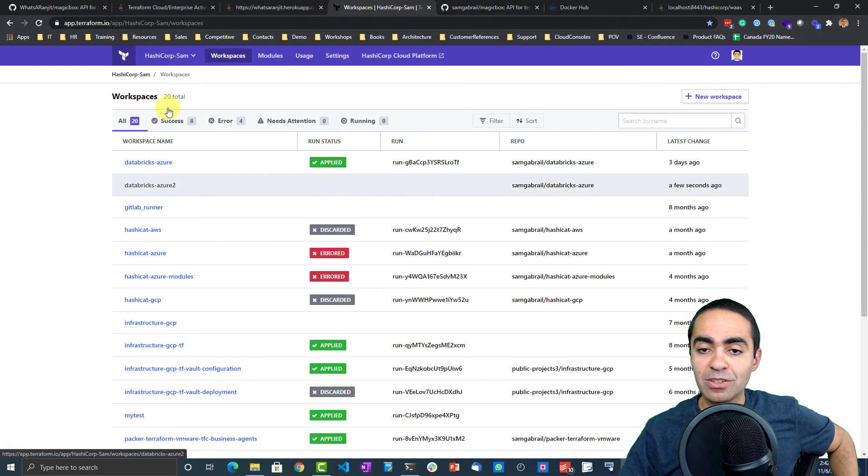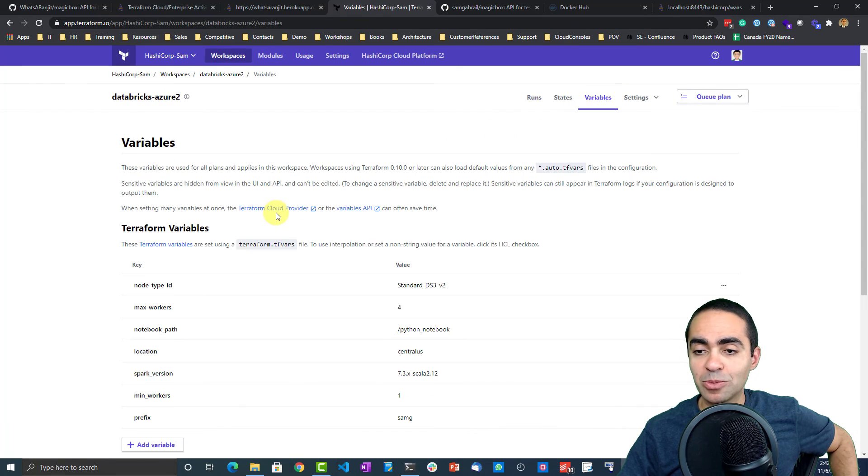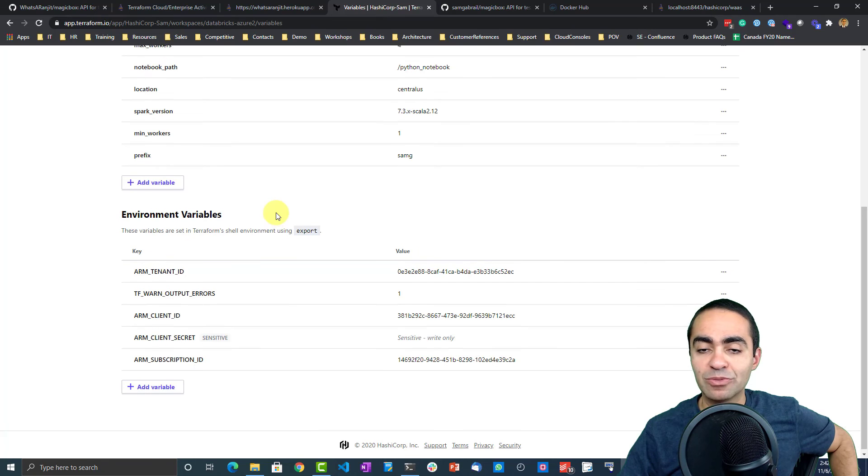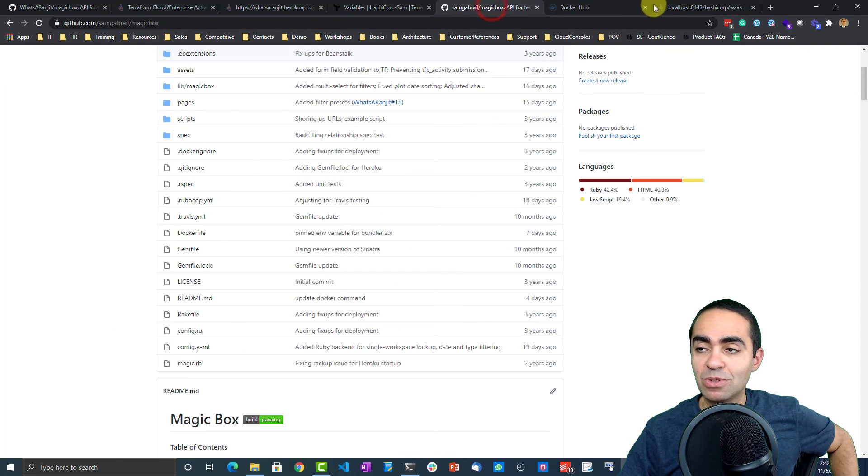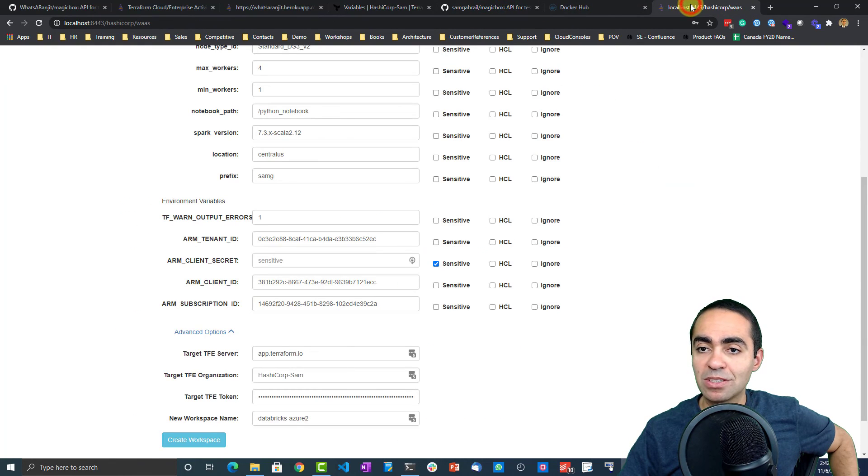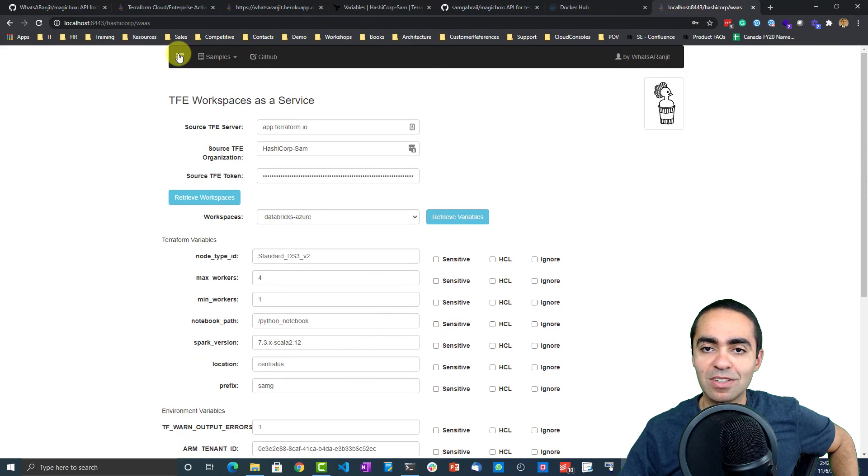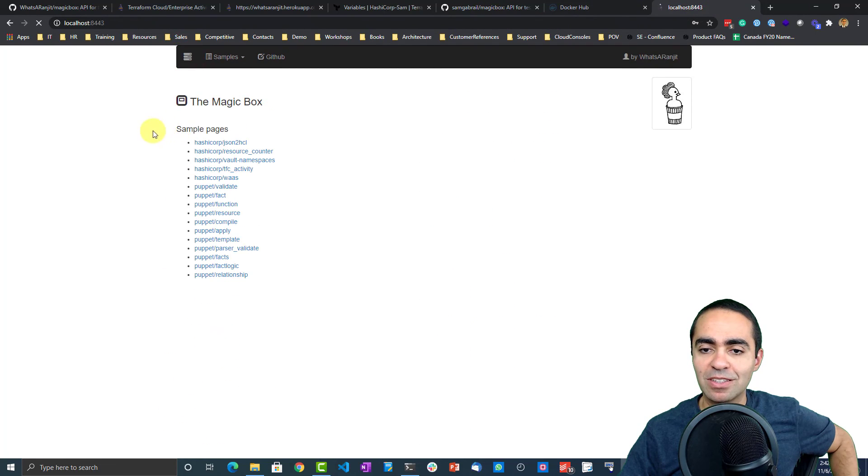And in here, all the variables have been copied over very nicely. So that's another really cool thing that you can use with the API that Ranjit put together.